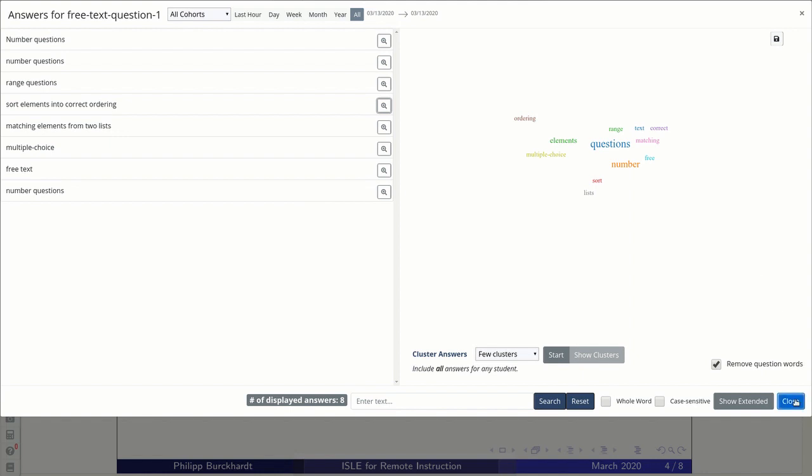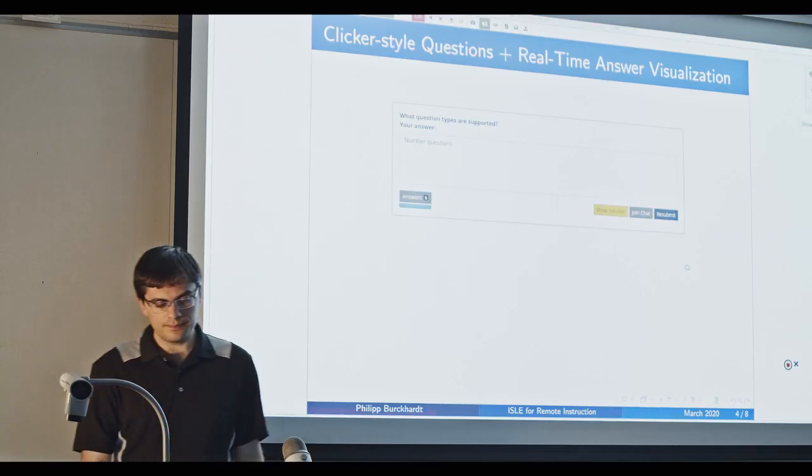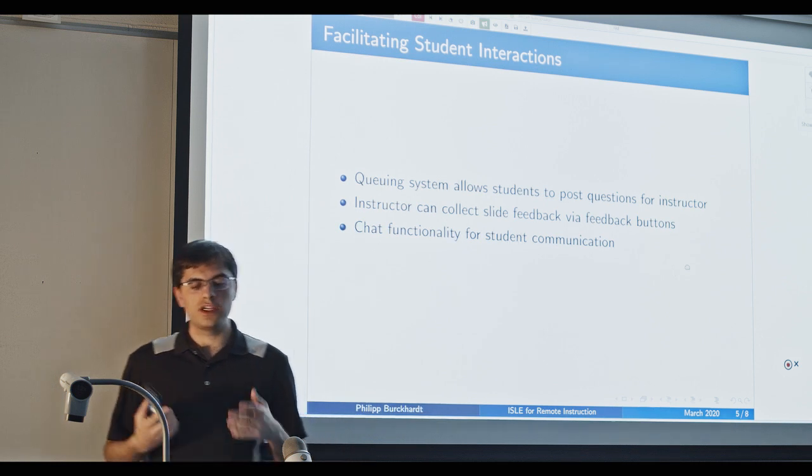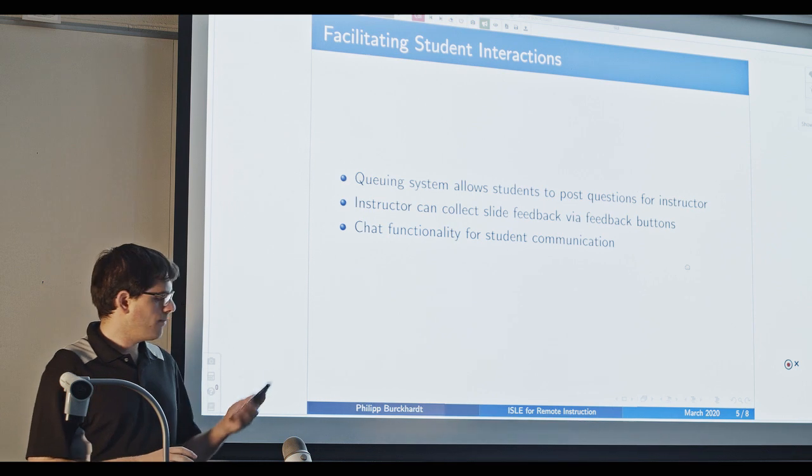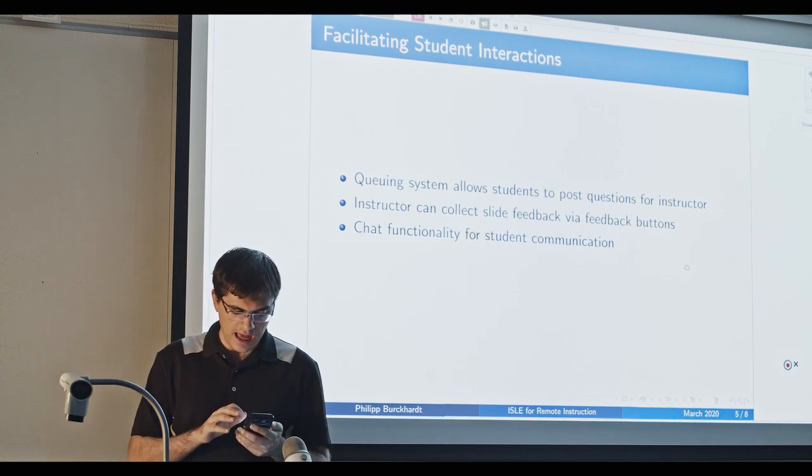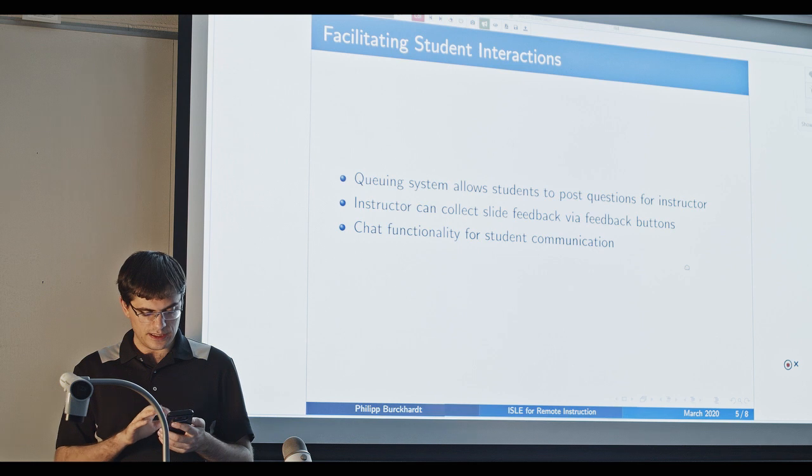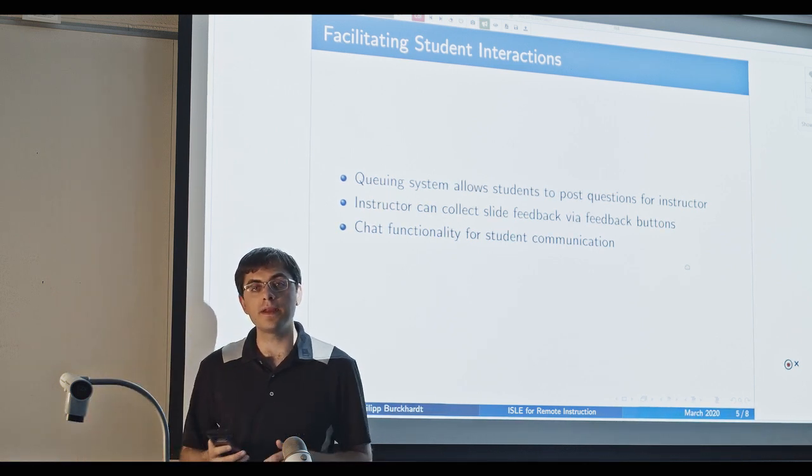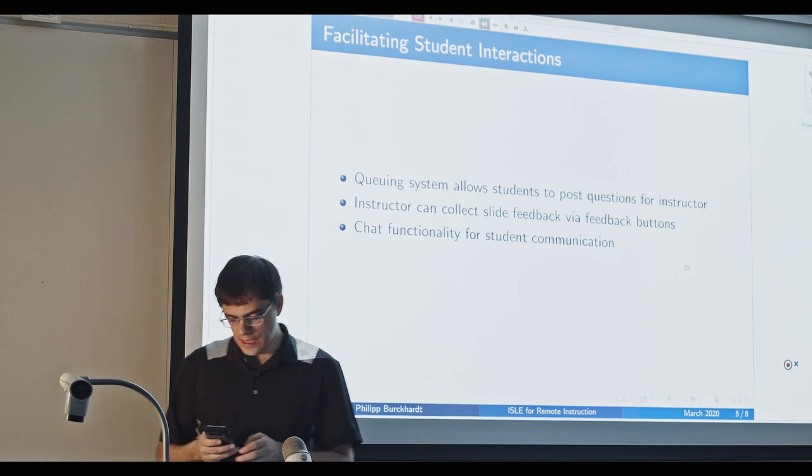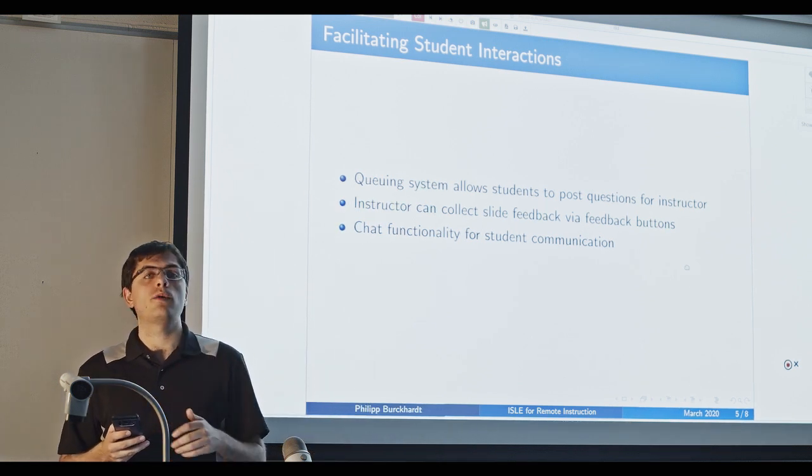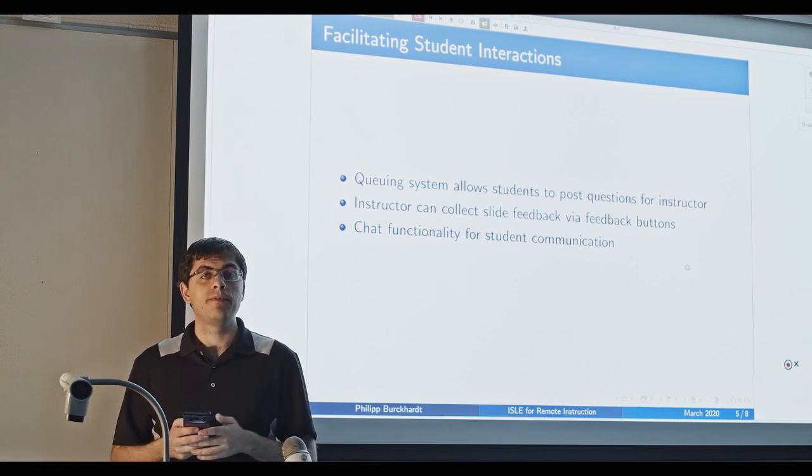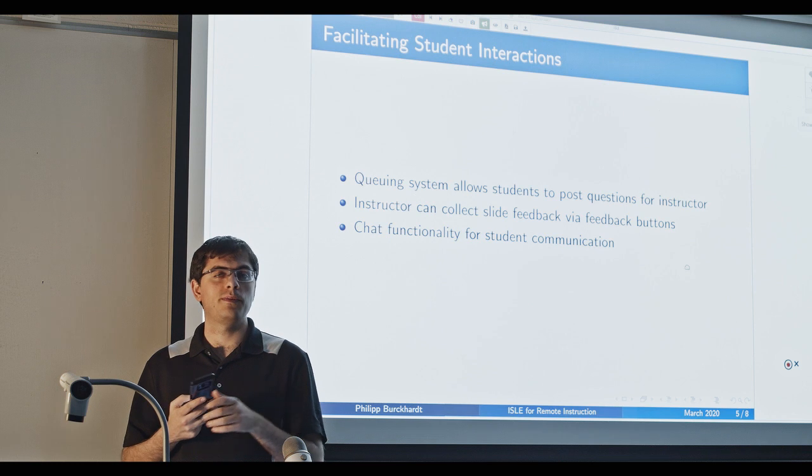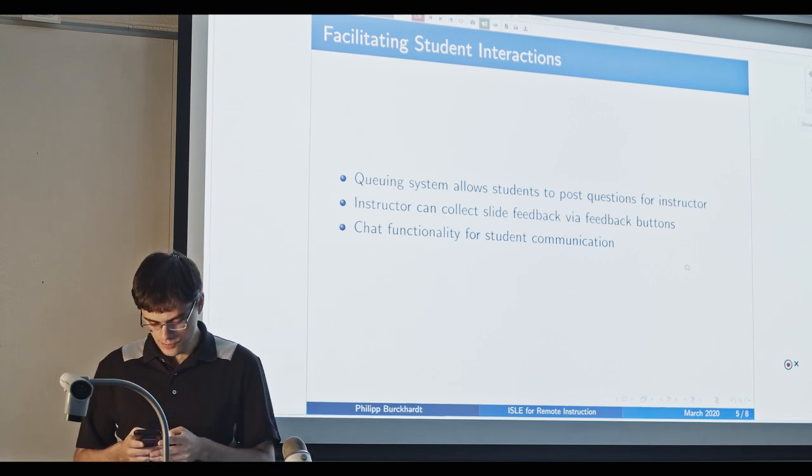Now, let's close this and look at some of the other ways of how ISLE can foster interactions between students and the instructor. Now, we have, for example, a queuing system, which allows students to post questions to the instructor. For example, here I have my phone now, and I'm going to ask a question there. So I will go to the site, and then I can just type in a question for the instructor to see. As you can imagine here already now, ISLE works on mobile devices. It works on tablets. Basically, it runs in a web browser and works on all major browsers. So this would be like Edge, Safari, Firefox, Chrome.